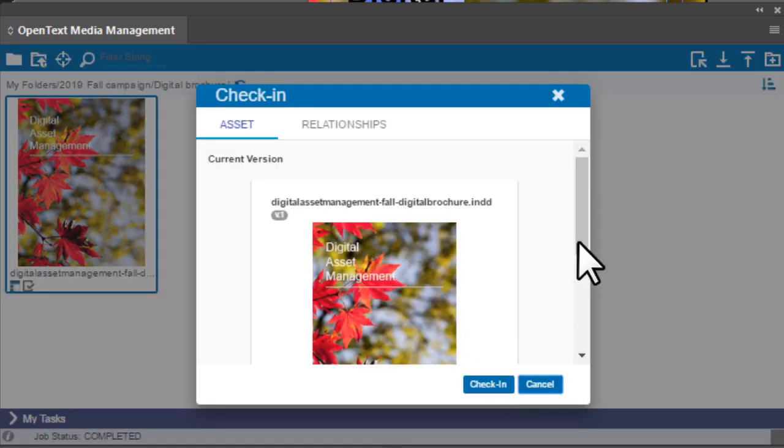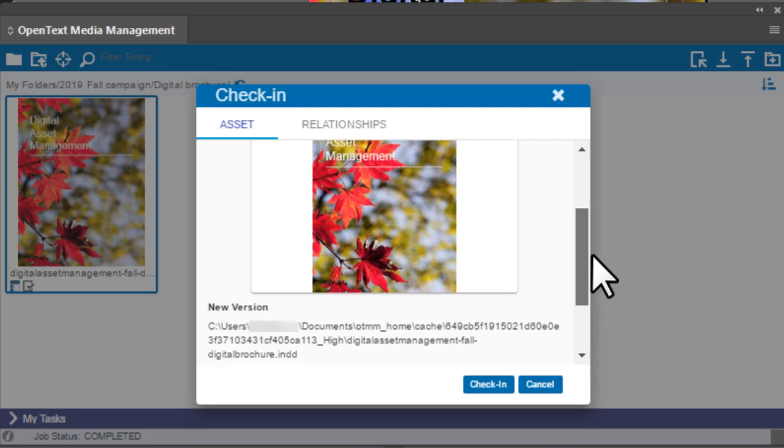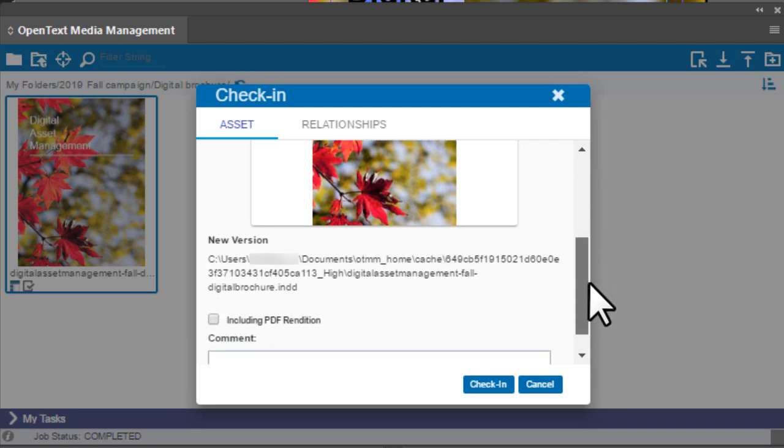Verify the thumbnail and file name of the current version and the local file path of the new version.